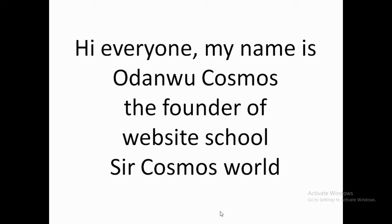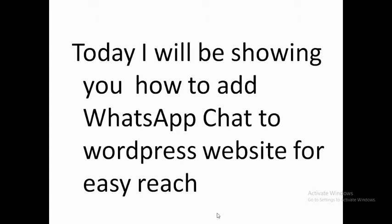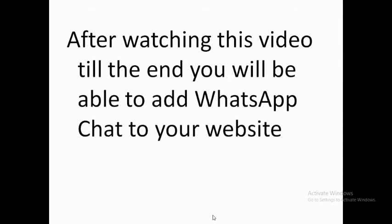Hi everyone, my name is Adamo Cosmos, founder of Website School and also SarCosmos Word. This is me here on the screen as you can see. In today's video I'll be showing you how to add WhatsApp chat to WordPress website for easy reach. Let's say for instance your visitor wants to reach you, they can be able to do that.